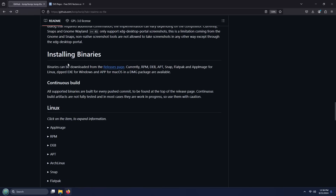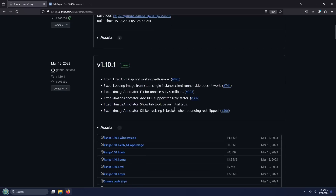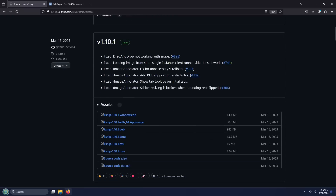And if we scroll a little bit further down, we have installing binaries, and here is a link to the releases page. So I'm going to go ahead and click on that. Now, the very first release here is a continuous build — that's a nightly build, it's automatically done and is from the latest code base. This could be buggy, and it's also going to have the latest features, but let's just skip that and scroll down to find the latest release.